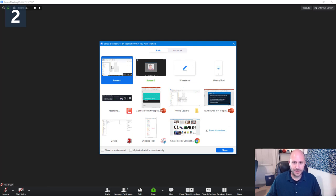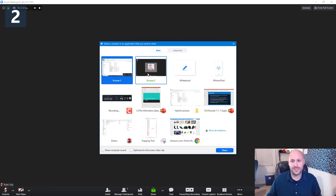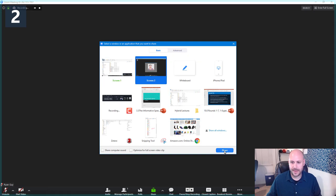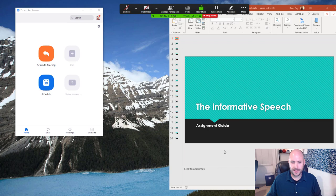I find the best thing to do is just to share the screen that you plan to project your presentation from. So in the case of me, that is screen number two. So I'm going to go ahead and click it. And then I'm going to press the share button here.